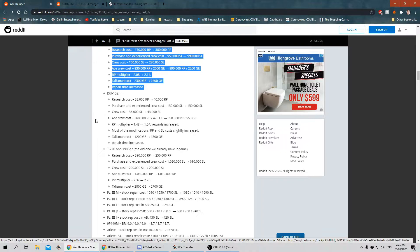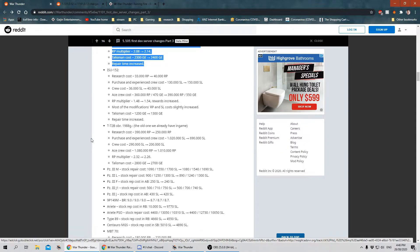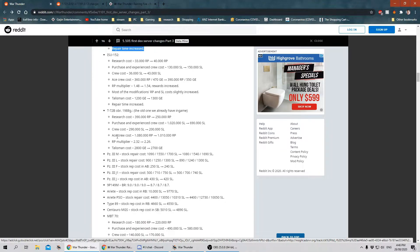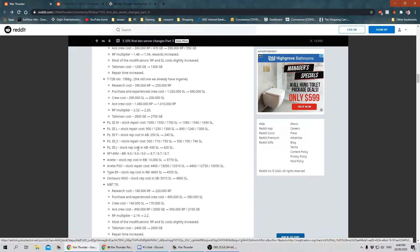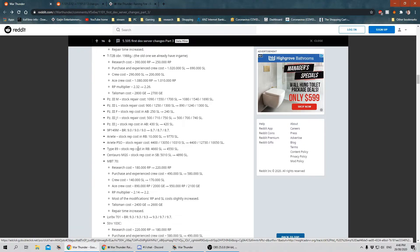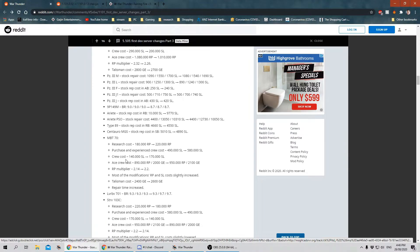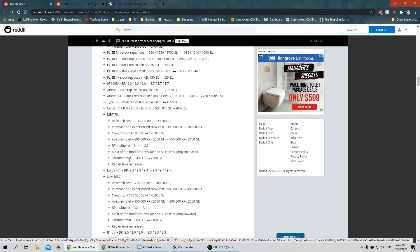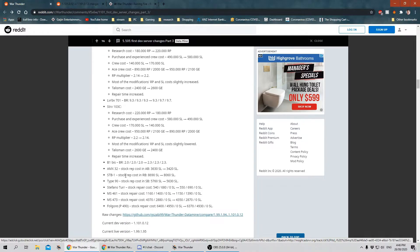The ISU-152, the T-72B OBR-1988G, Panzer III-M, Panzer III-L, F, J1-J, the JP-149M, the Ariete, the PSO, the Type 89, the Centauri MGS, the MB-T70, the LVB-V701, the STR-V-103C, they've all changed.